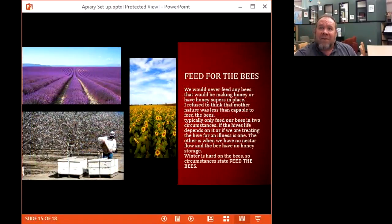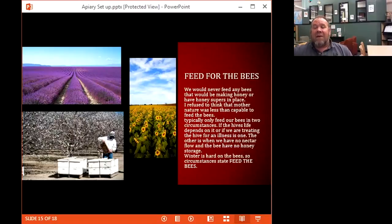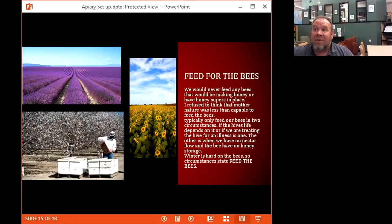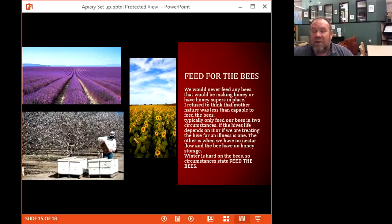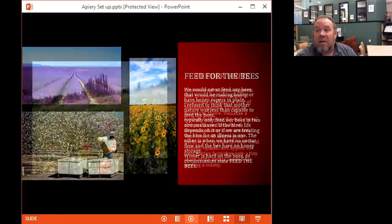Feeding your bees — you're going to have to do it if you don't have lavender fields, sunflowers, or almond fields. Right now in February in Wyoming it's 50 degrees and there are no flowers, so the bees aren't going to work. There are two circumstances where you feed bees: drought or if the bees are sick. I believe mother nature is capable of feeding bees in nature — bees are looking to sustain themselves, not overproduce. It takes approximately one acre of floral to support the bees properly, so you'll need to learn feeding habits.